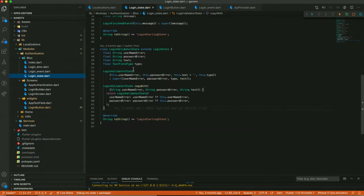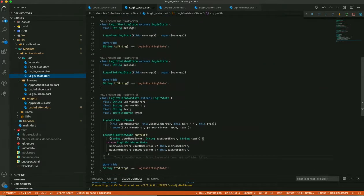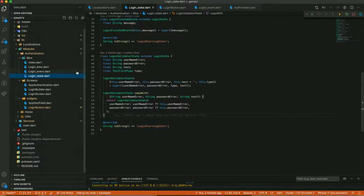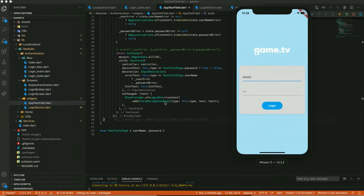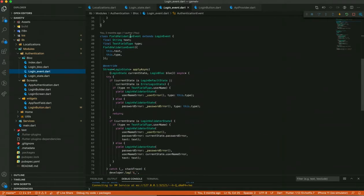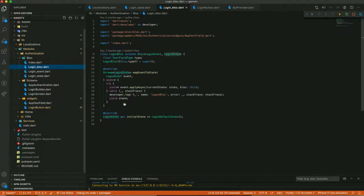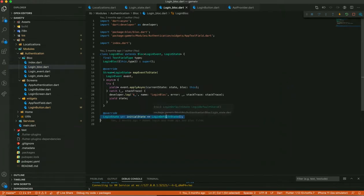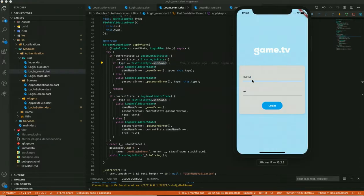I have defined different states: LoginLoadingState, ErrorState, LoginDefaultState, and LoginValidatorState. There is also a LoginValidator. Whenever text is entered and passed with the FieldValidationEvent, it comes to the event handler. It checks if the current state is LoginDefaultState — which is always the initial state when we create a BLoC — and then checks the type of the input.